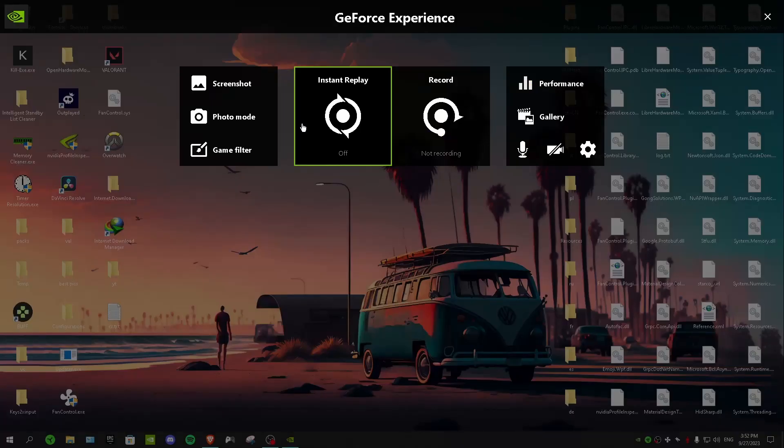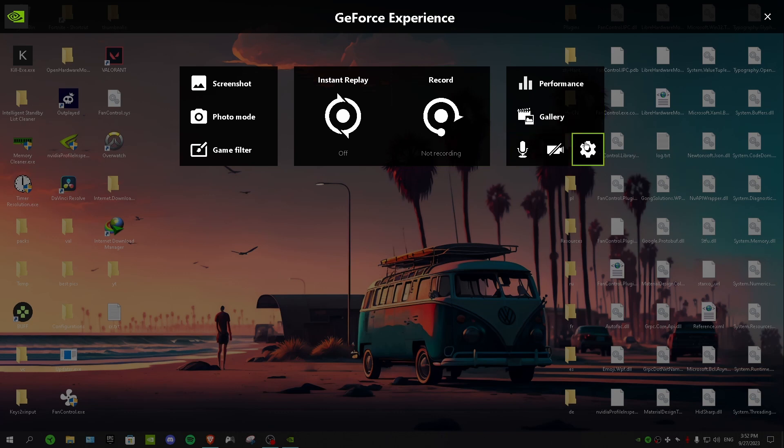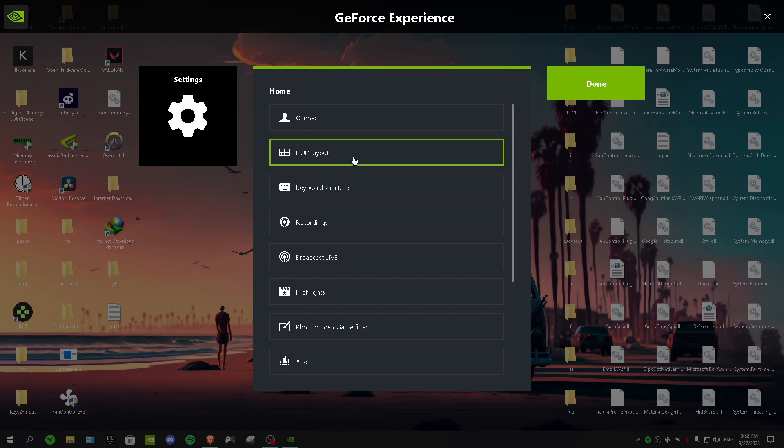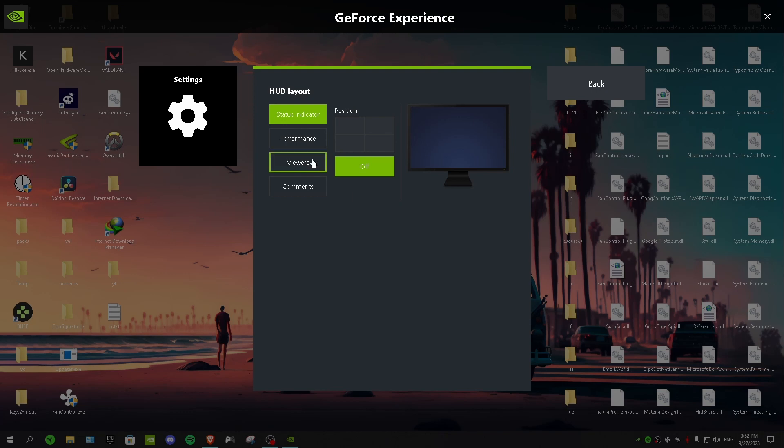And boom, we have here NVIDIA Shadow Play. So we're gonna start with the settings, go to settings. So the first setting we have HUD layout, you want to click on it. And in here we have performance, viewers, and comments. I don't really know what comments will do, but viewers is just if you're streaming on YouTube or Twitch, if you select viewers and select the position it's going to show your viewers.